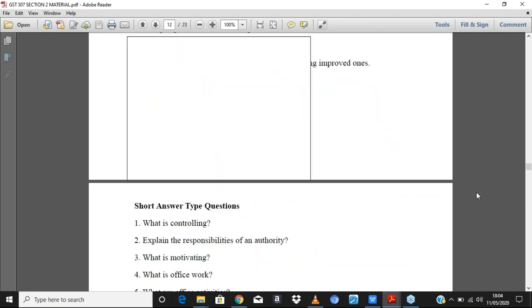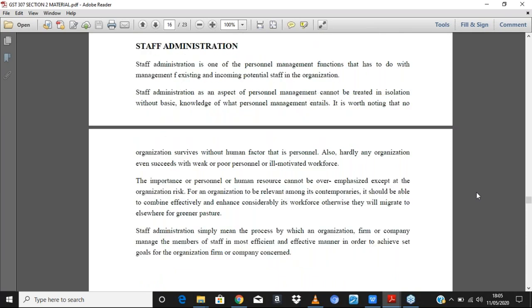Staff administration is one of the personnel management functions that has to do with managing existing and incoming potential staff in the organization. When you have an office, you're going to have people working with you called staff. Staff administration is an aspect of personnel management that cannot be treated in isolation. It is worth noting that no organization survives without the human factor, without the human input.